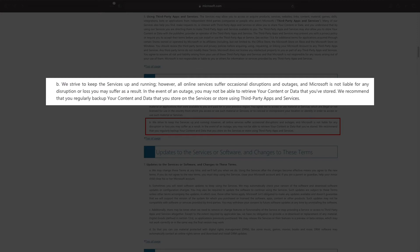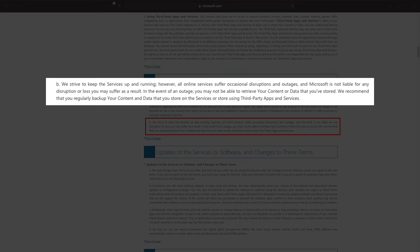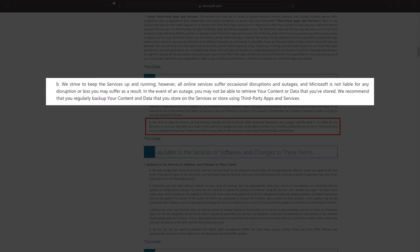We strive to keep the services up and running. However, all online services suffer occasional disruptions and outages and Microsoft is not liable for any disruption or loss you may suffer as a result. In the event of an outage, you may not be able to retrieve your content or data that you've stored. We recommend that you regularly backup your content and data that you store on the service or store using third-party apps and services.